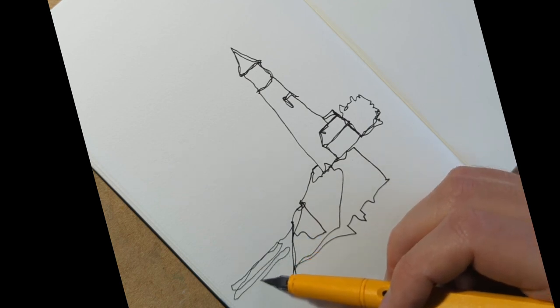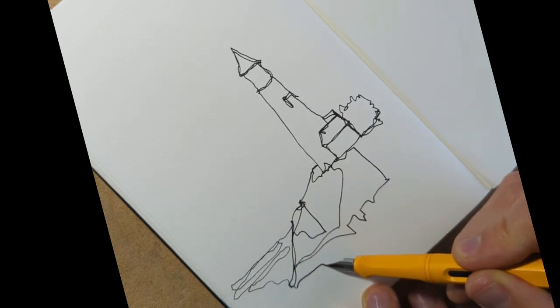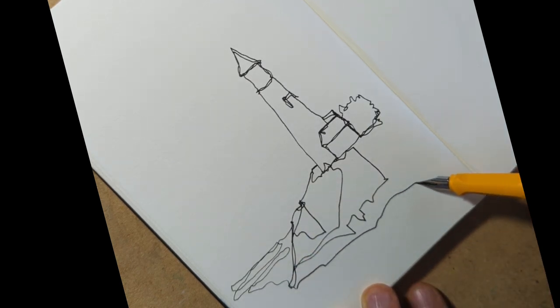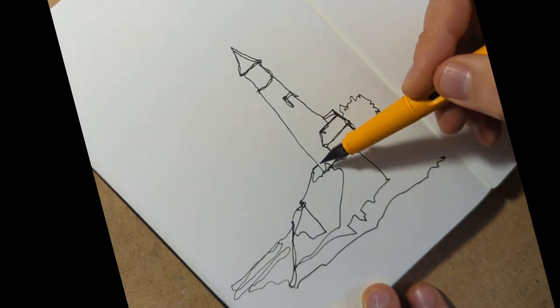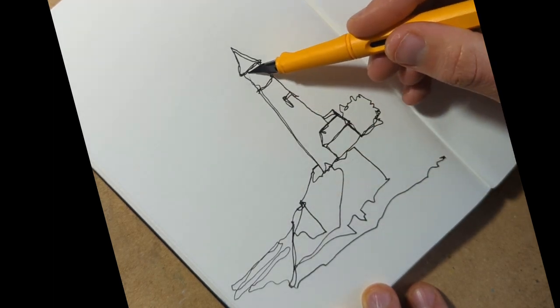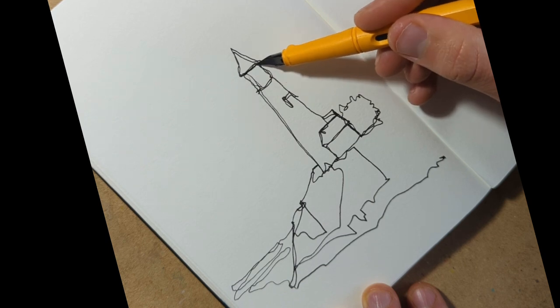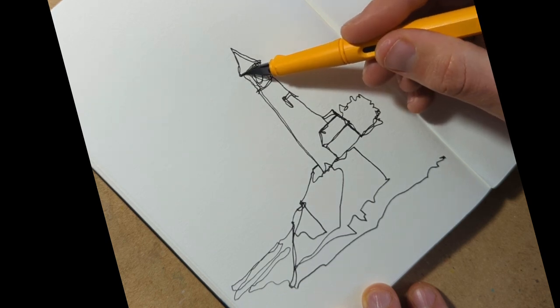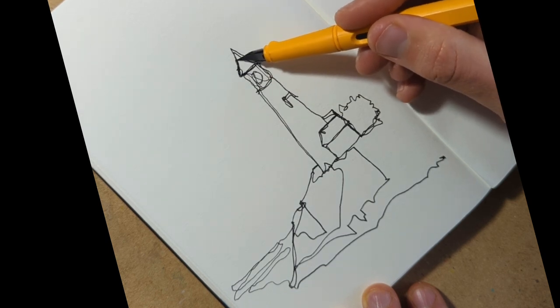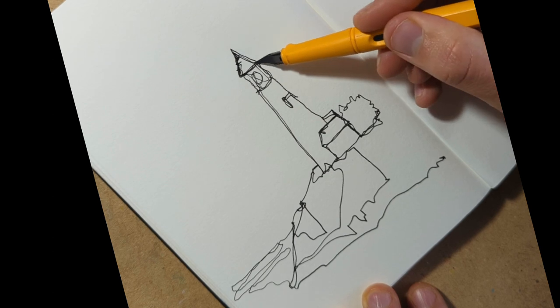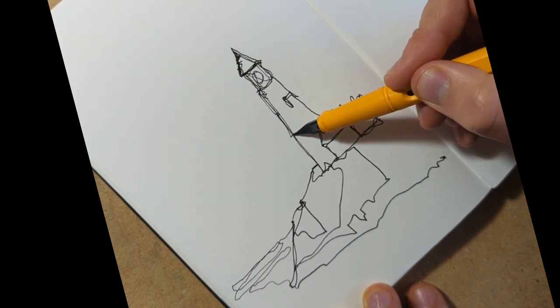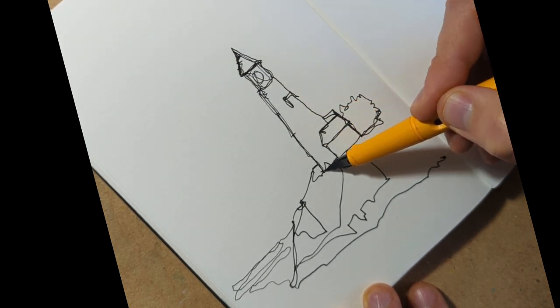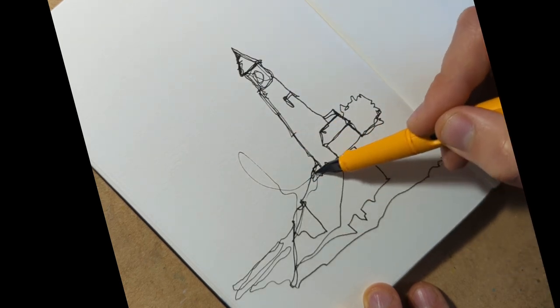We can always come and add a little bit more detail a second time. Let's just give ourselves some texture in the roof and a little bulb for our lighthouse, and then just implying a bit of shadow from one end.